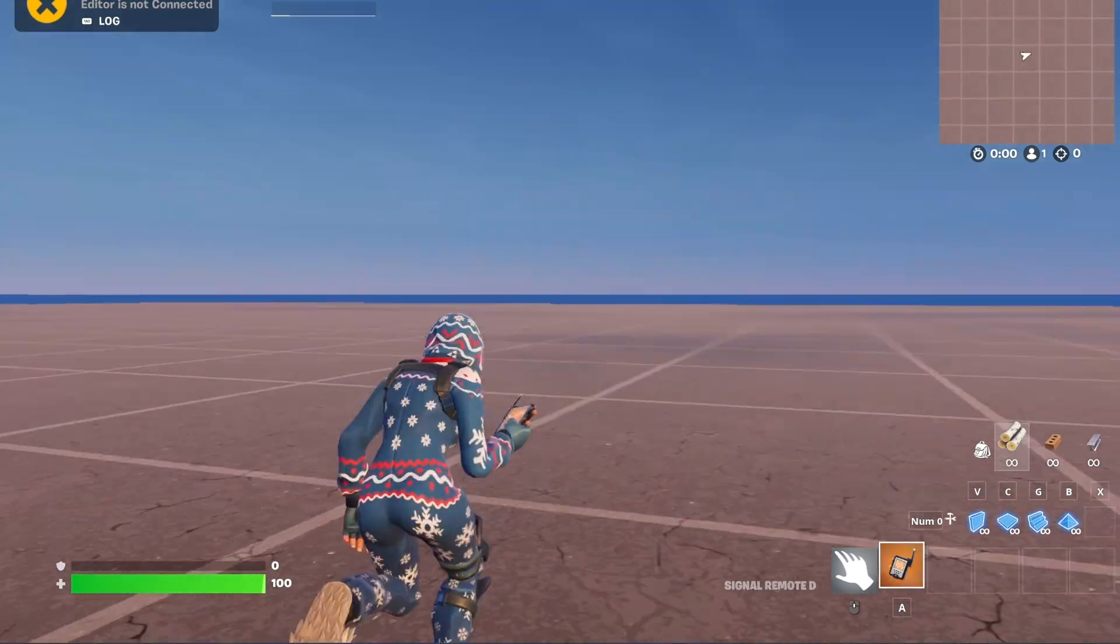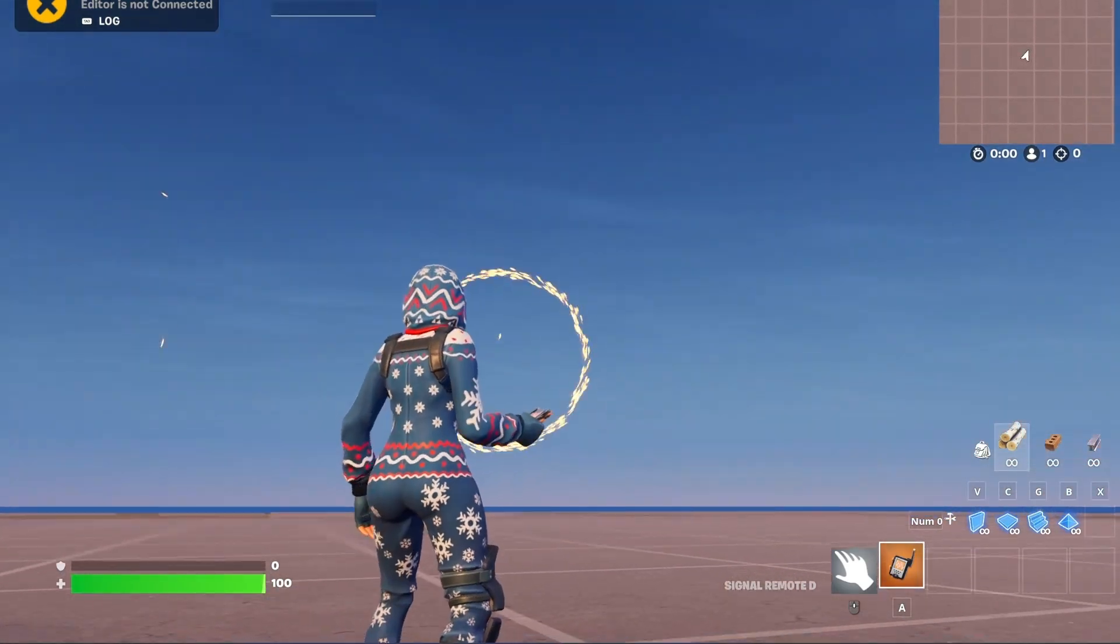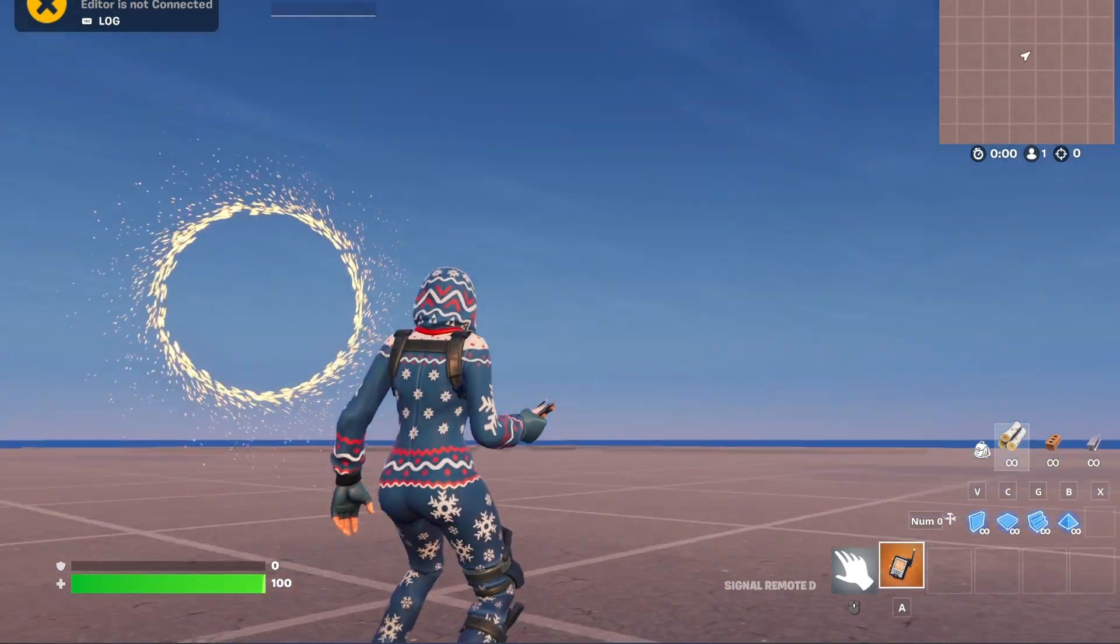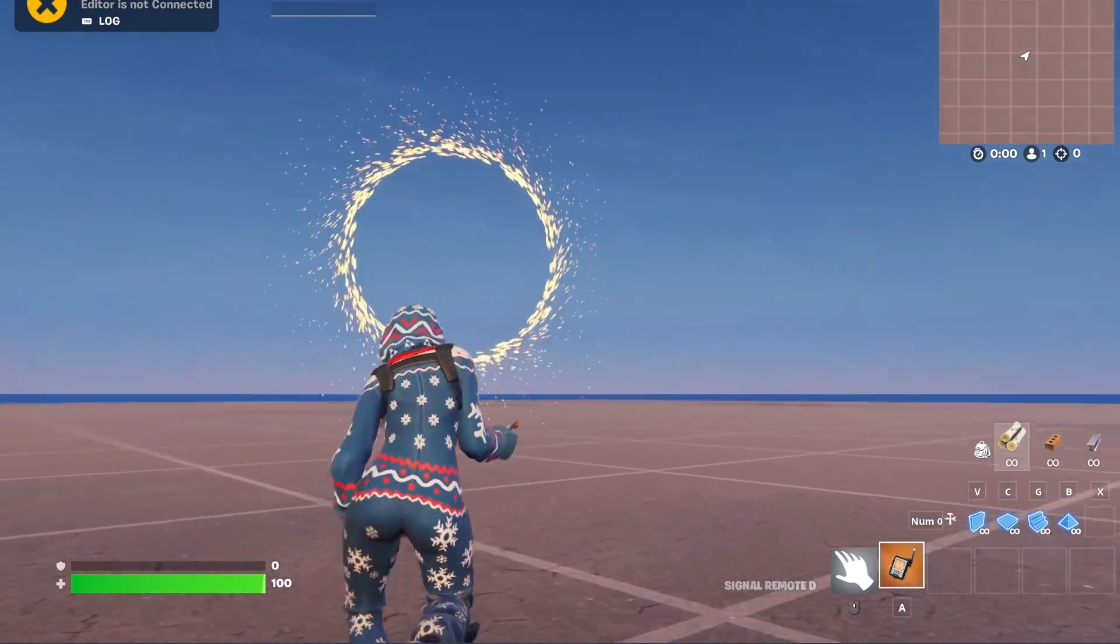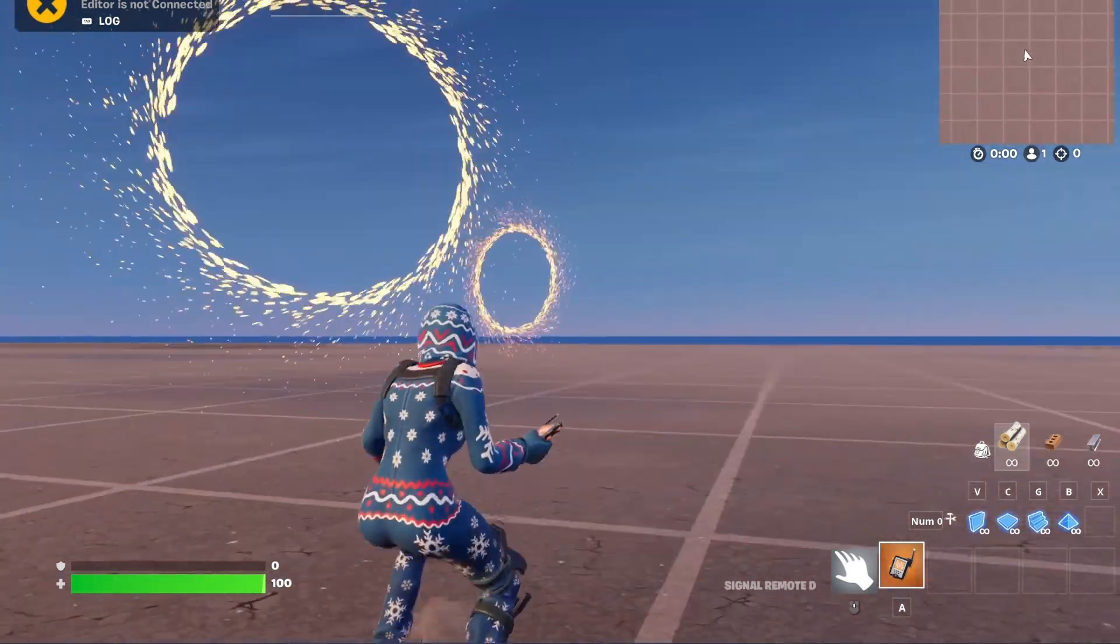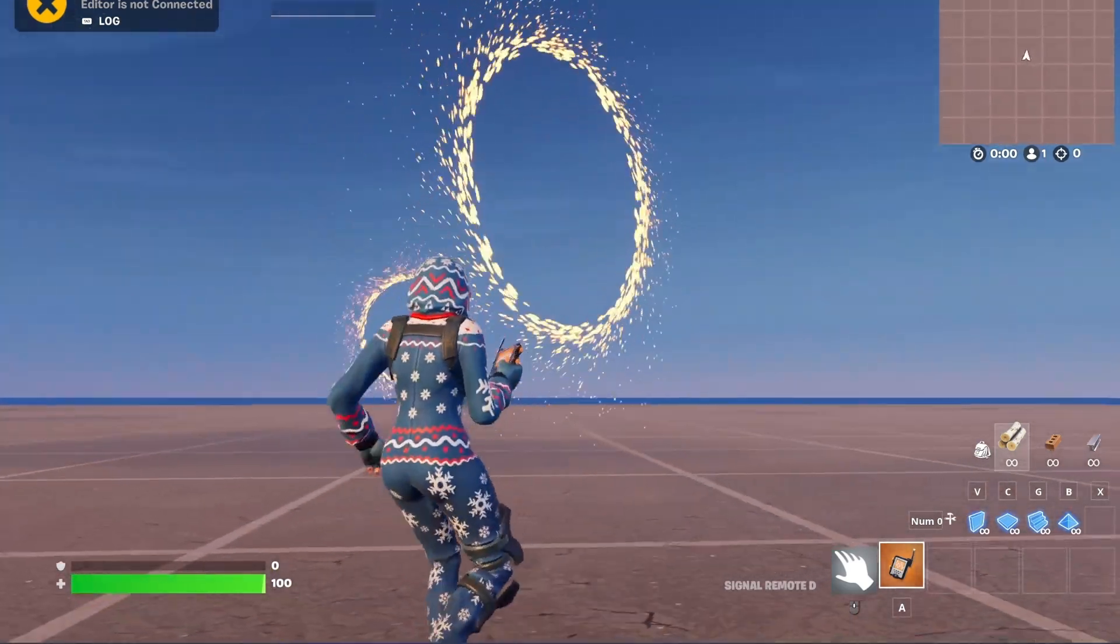Today I will explain to you how you can create this custom portal effect, and when you walk through it you will get teleported.